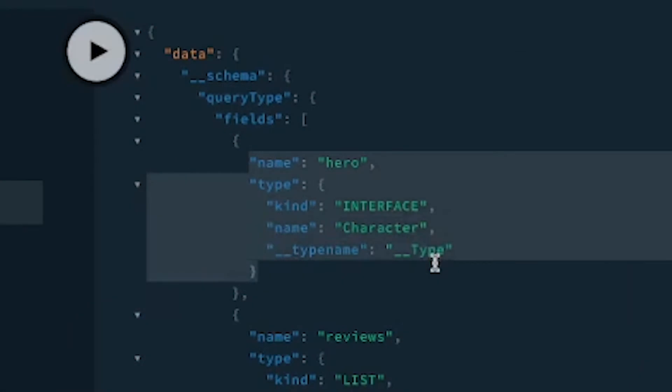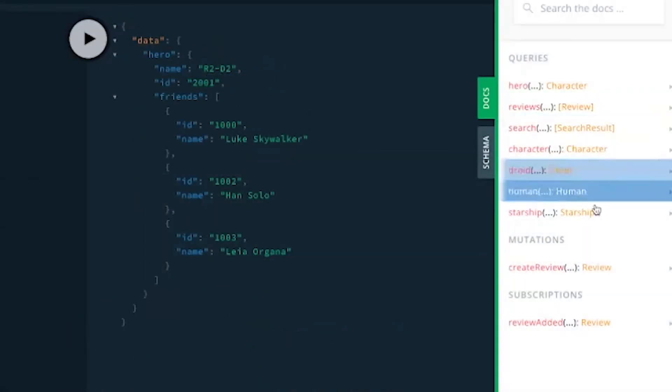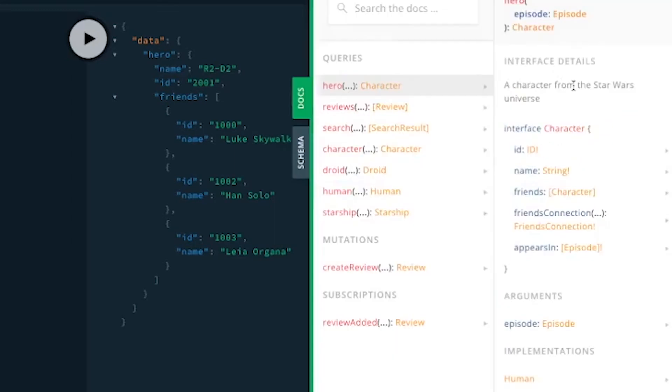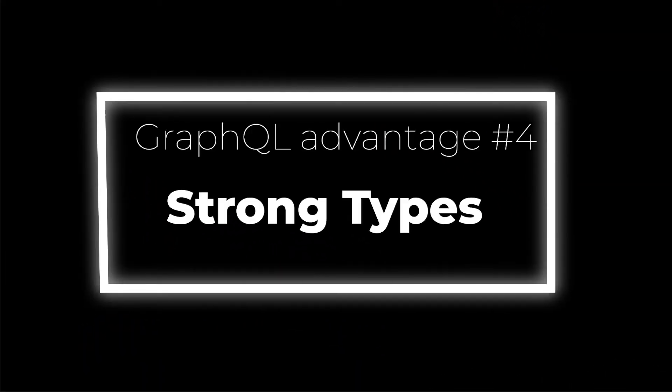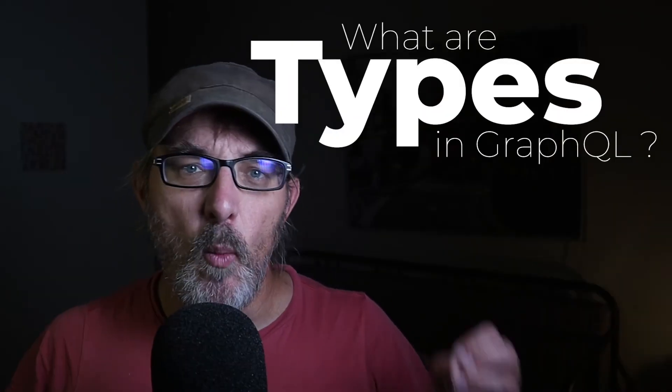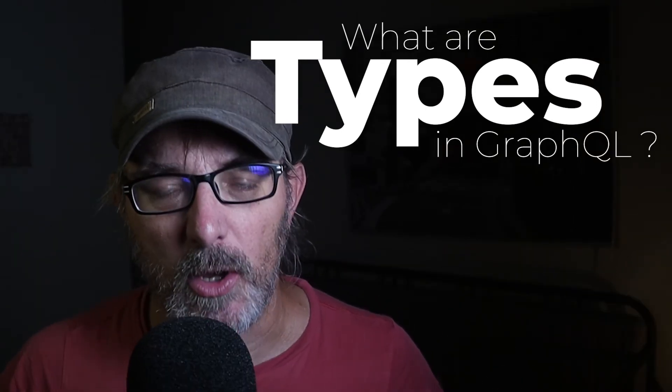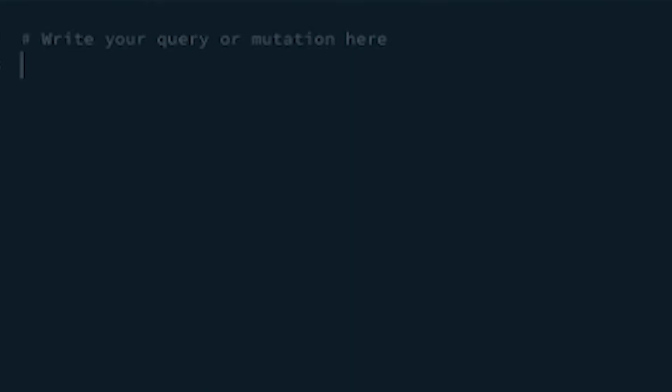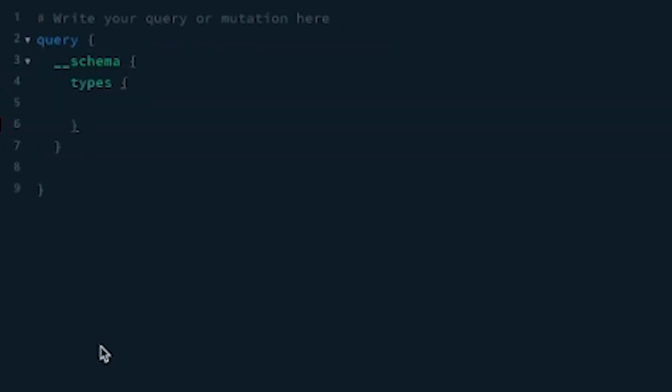Now let's talk about types. If we go back to our previous query, we can see that the introspective query, as well as the documentation tab, present the return values for each query. In GraphQL, things have a type. Strong typing is GraphQL's fourth advantage. GraphQL answers the question: what are the different types in our API? How do they work? What shape do they have? Types are a natural fit with GraphQL's introspection. If we run the following query where we request the schema, the types, the kind and name, we can see a list of types in the response.